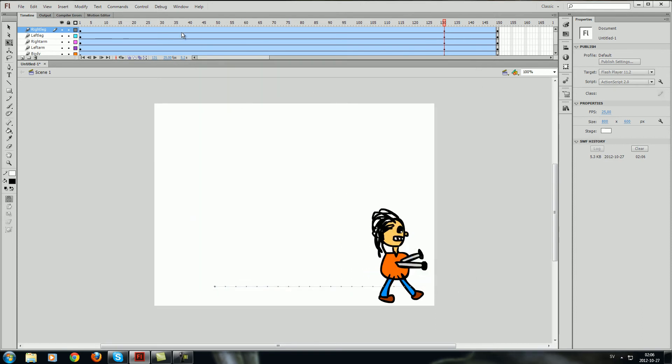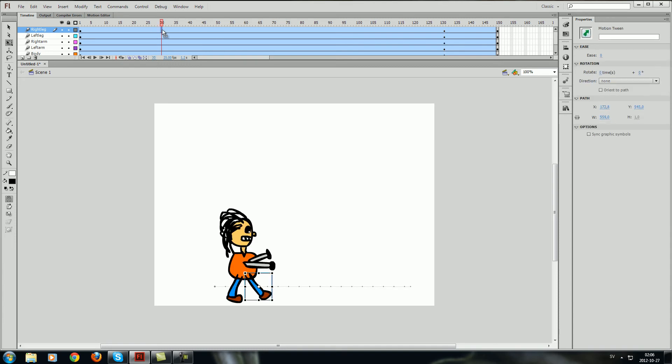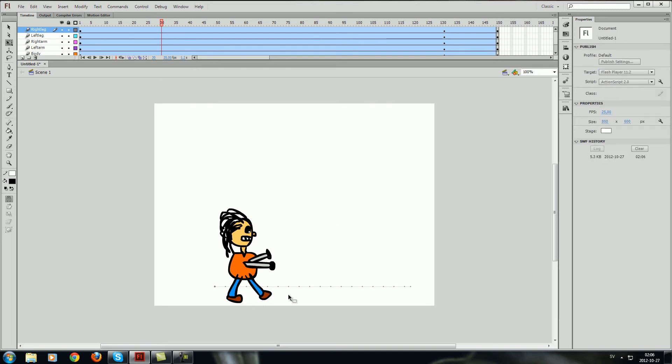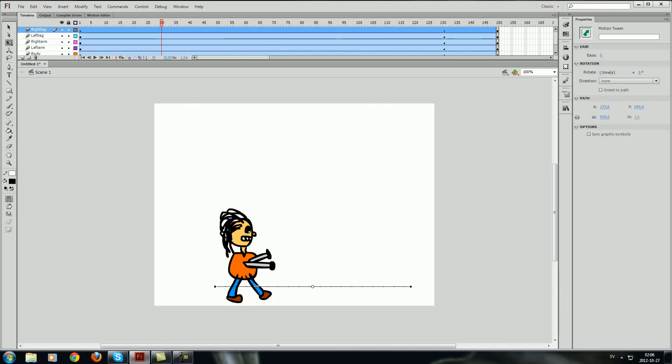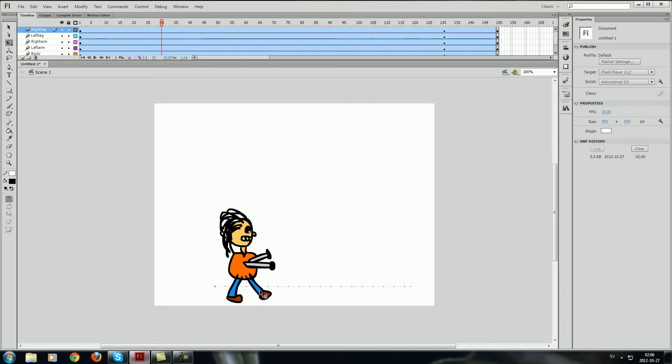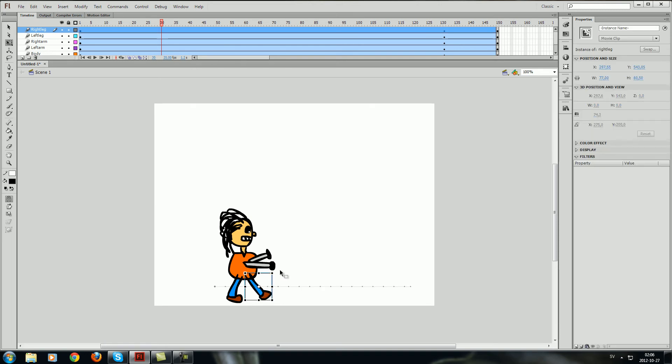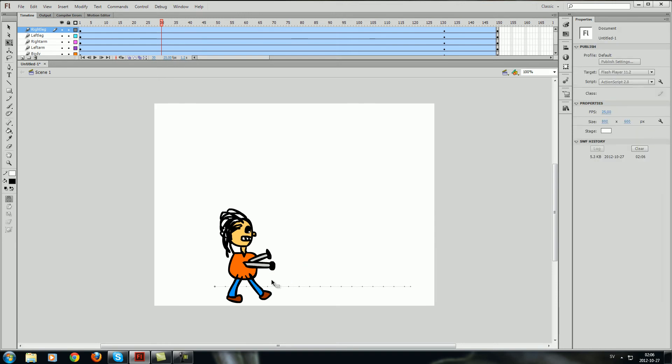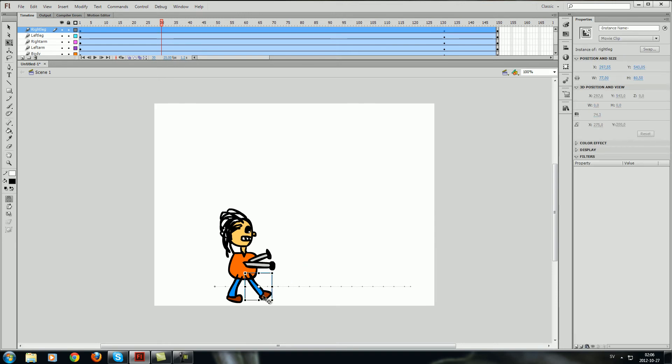And so what I want to do now is go to the 30 frames and press the leg for example. I can use the free transform, press Q for example if you don't have it activated, it's Q so you get the free transform.